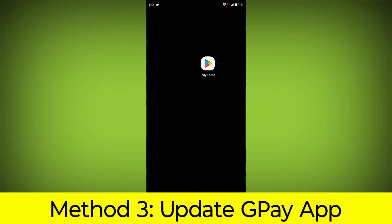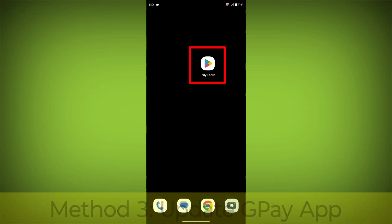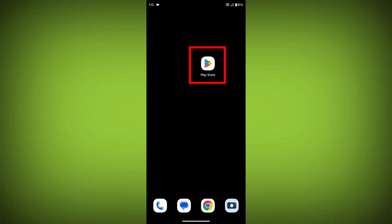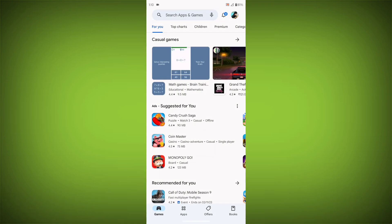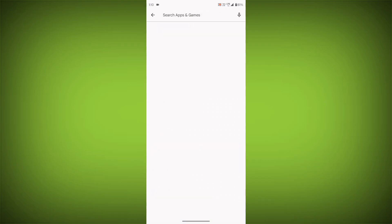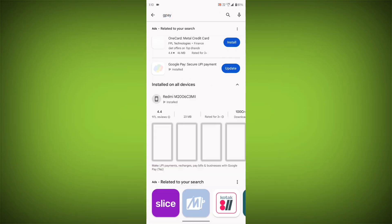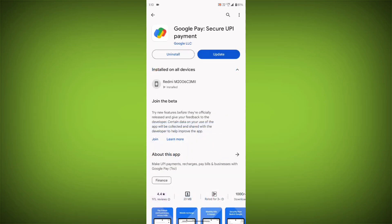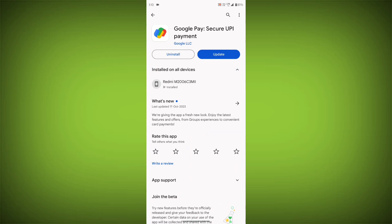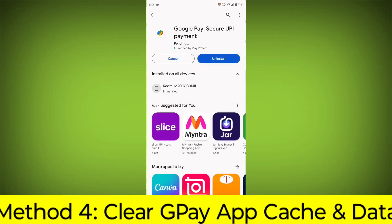To do this, go to Play Store, search for GPay, go to GPay. If there is any update, update it.